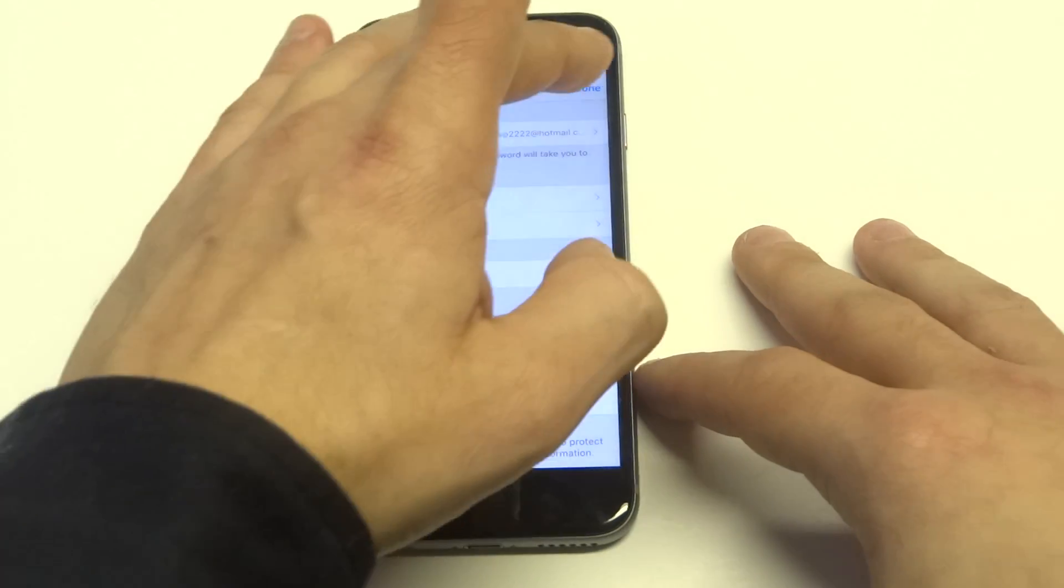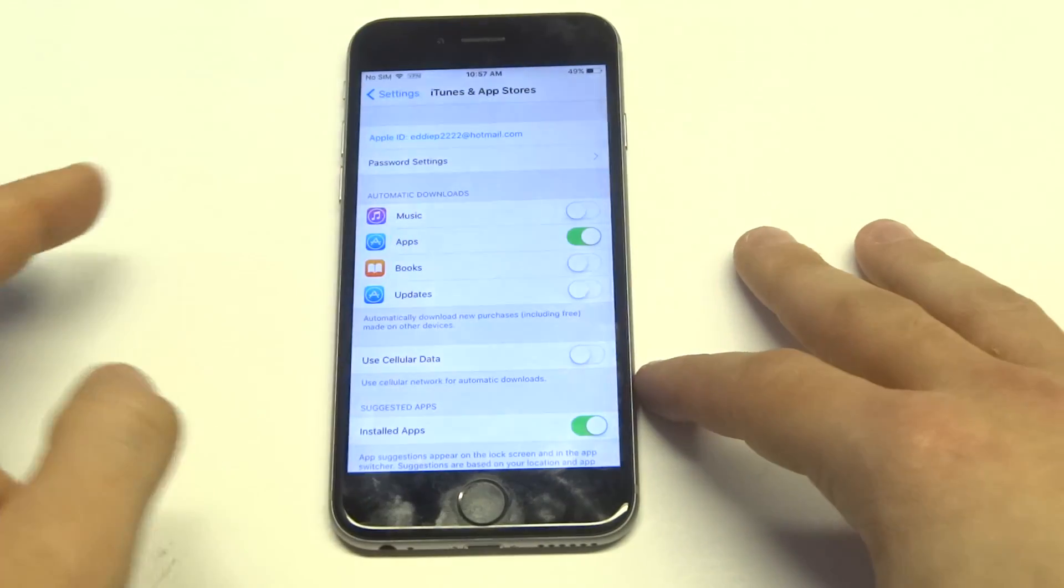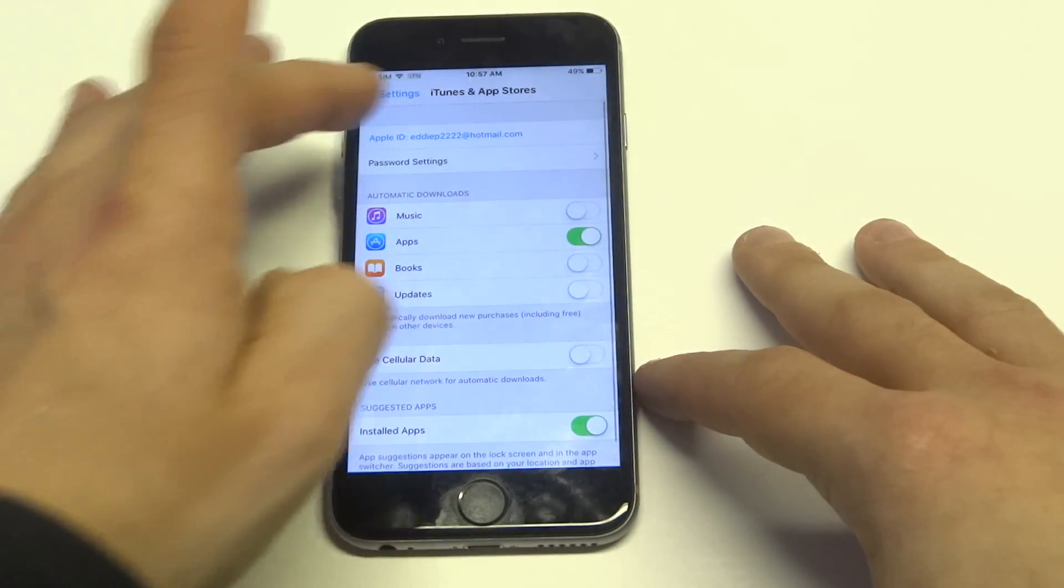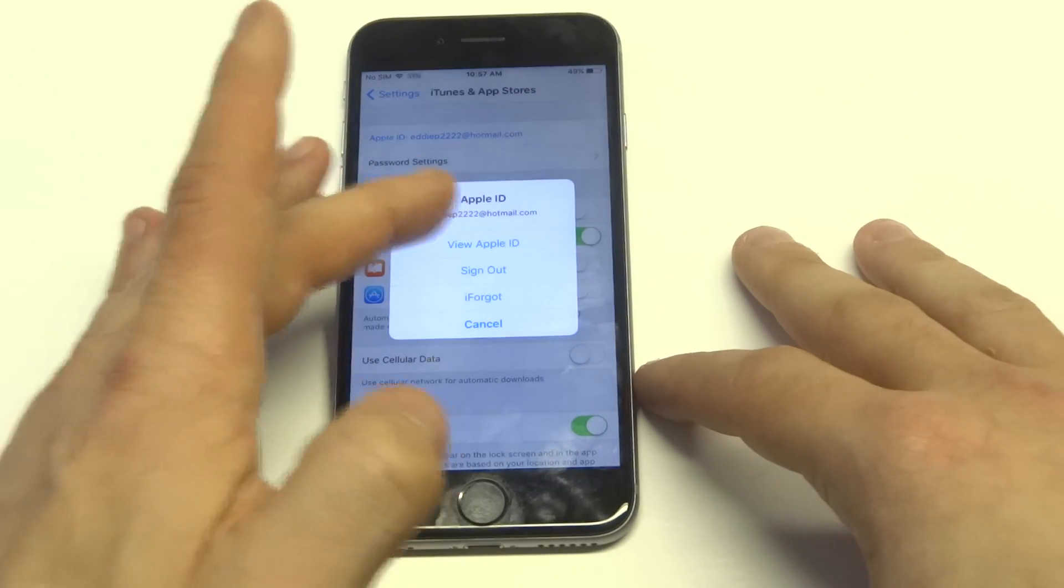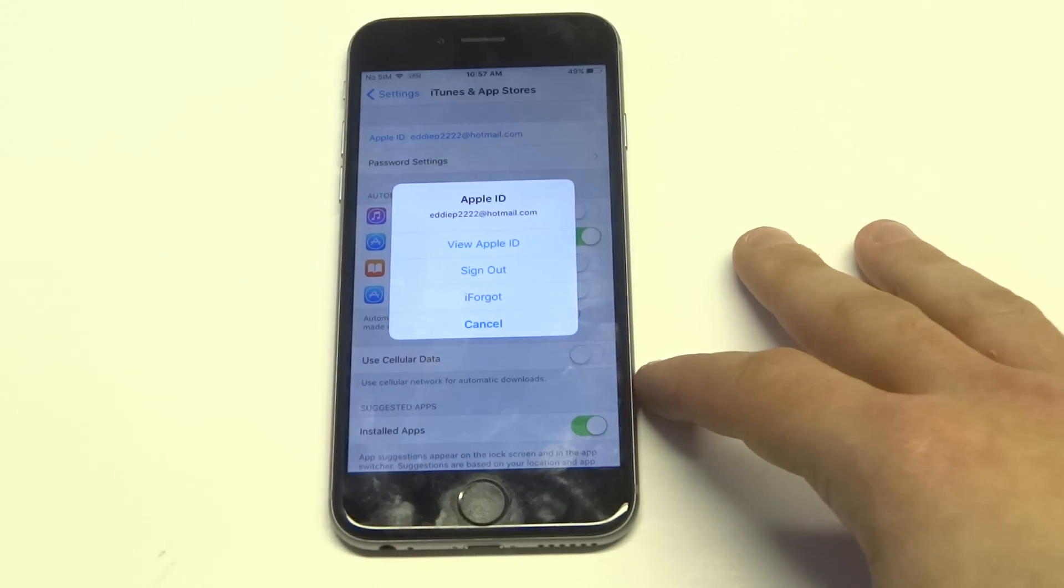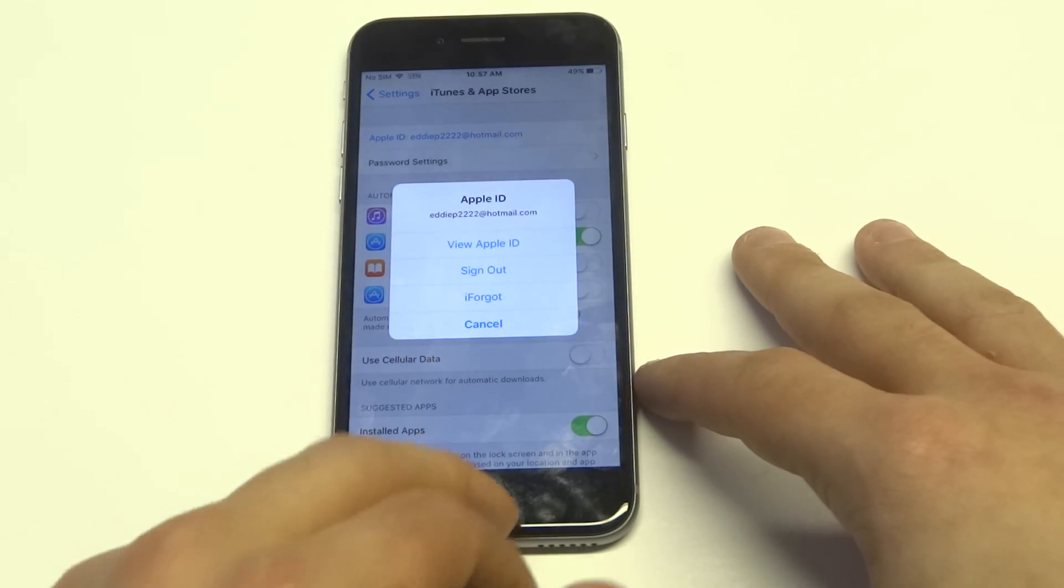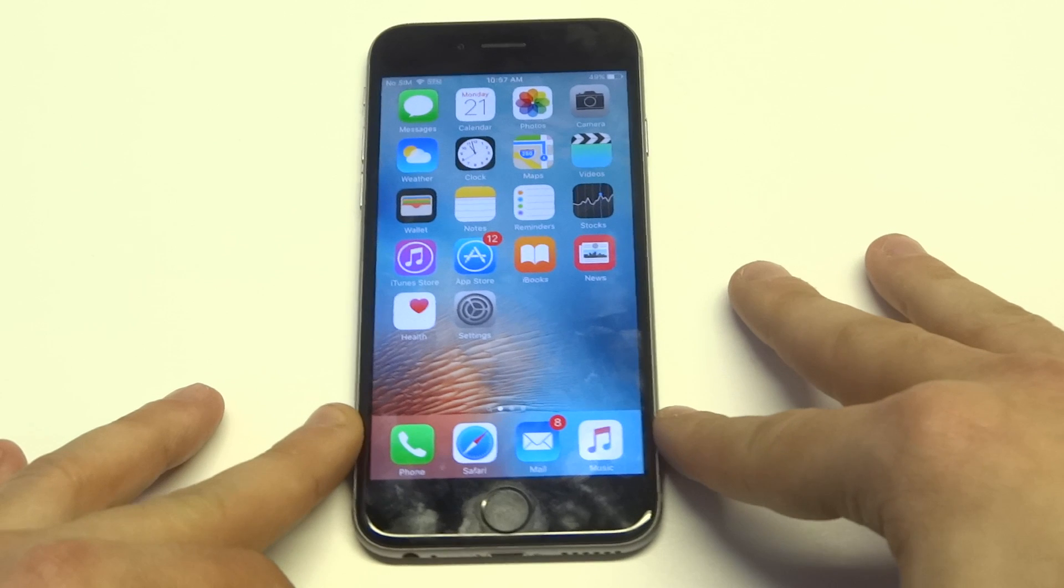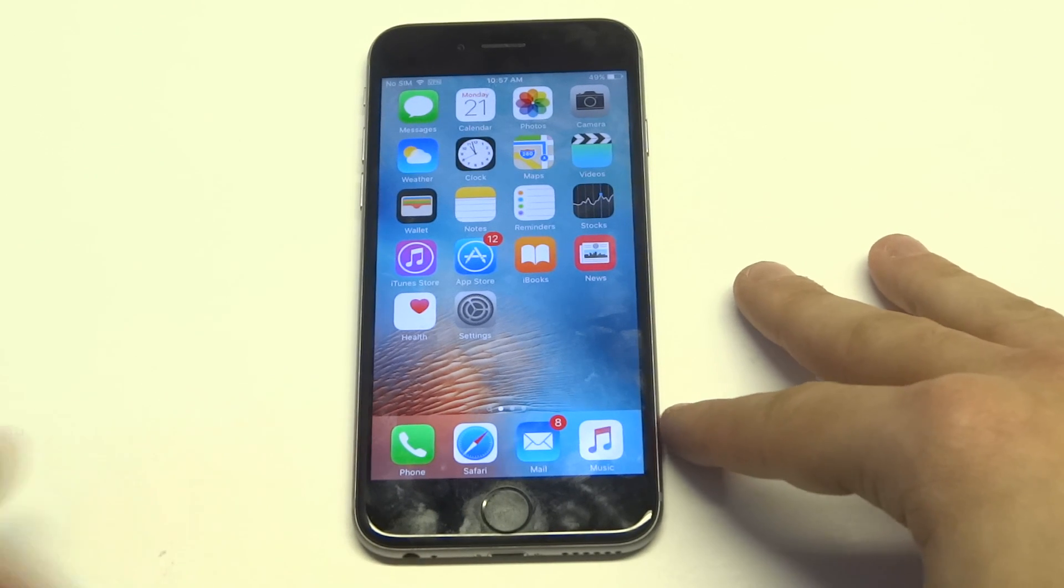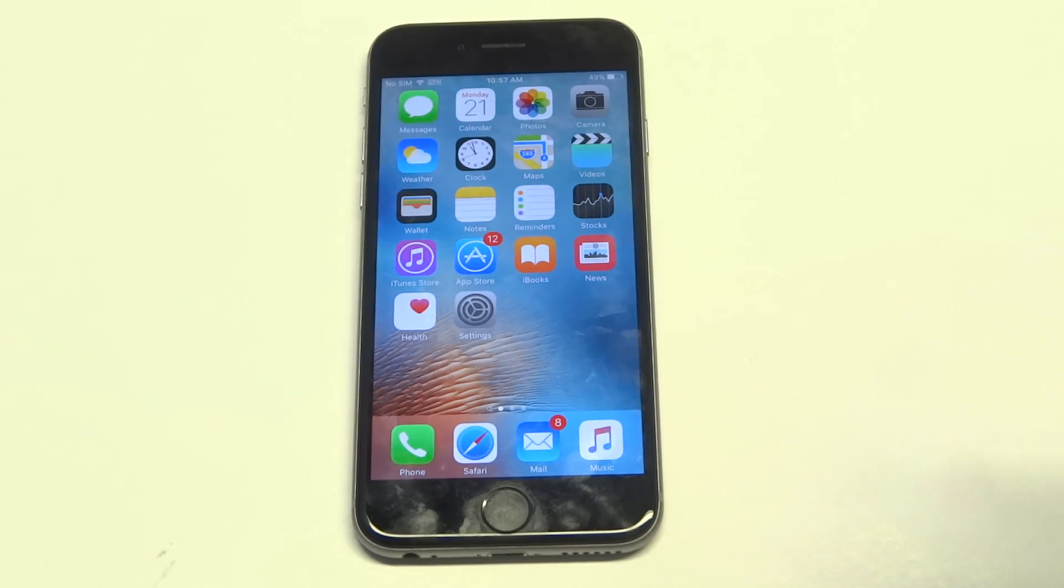So anyways, I'll go through the steps one more time. You've got to click on your Apple ID, you got to click view Apple ID, and then from in there you can get rid of or change your credit card information for iTunes and the App Store.